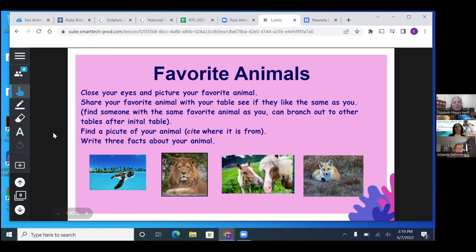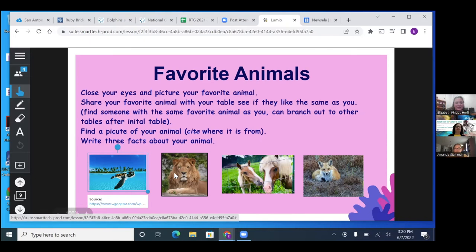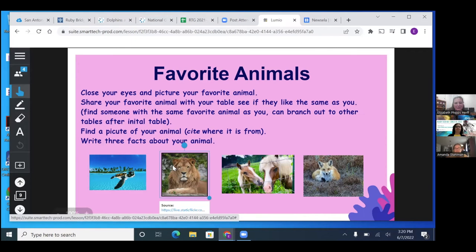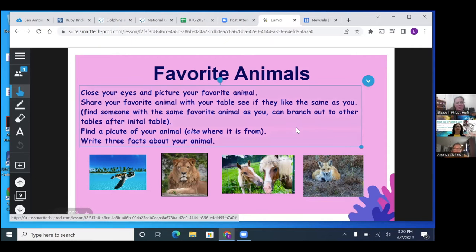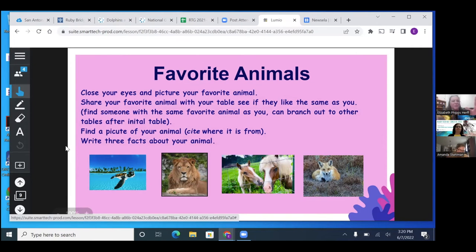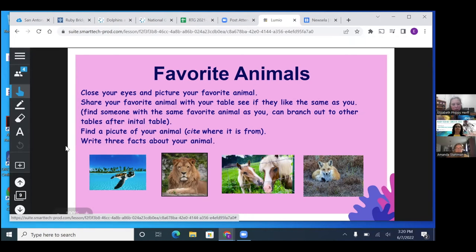So share your favorite animal with your table and see if anybody has the same animal. If you do have somebody at your table that has the same animal, then you partner up. If not, then you branch out to the other tables. Find somebody that has the same animal as you. And then from there, they find a picture of their animal and they're going to cite it. And I love on Lumio the pictures that you use, it cites them for you. So that was super awesome. So if you use Lumio, that is less work for your kids, but then they're still learning how to cite. And then you write down three facts that you learned about your animal. And that's super simple, quick and easy. And then at the end, they teach the class about their animal.